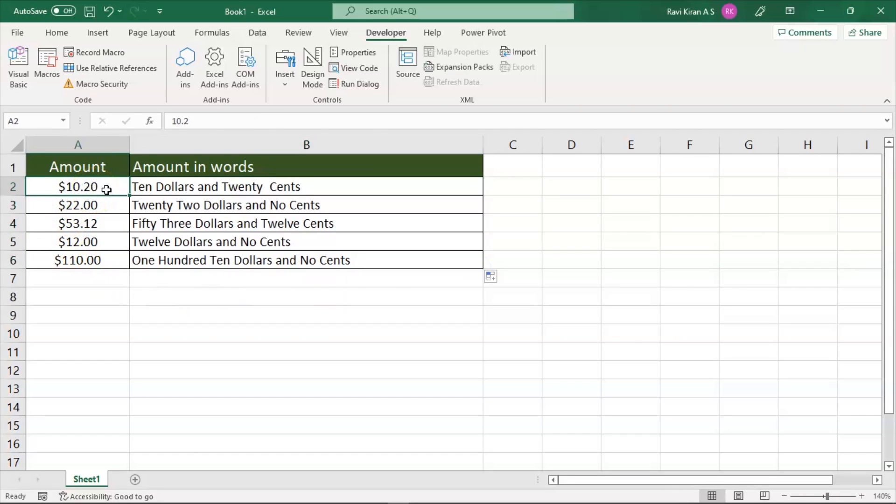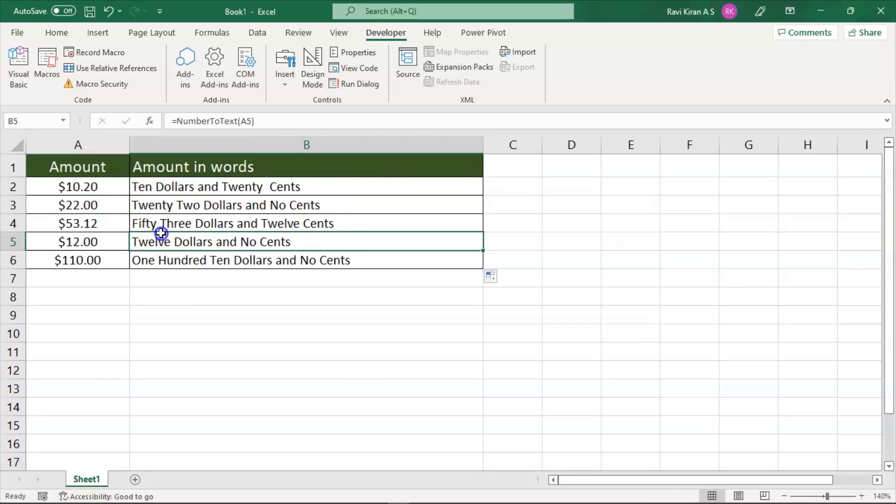And here you have the text converted from numbers. So here we have $10.20 as ten dollars and twenty cents, $22 and no cents, $53 and 12 cents, $12 and no cents, and $110 with no cents.